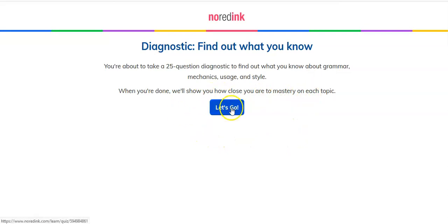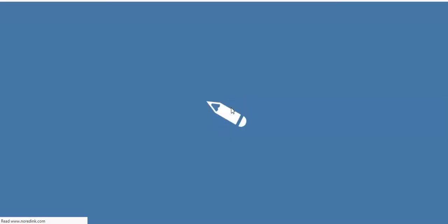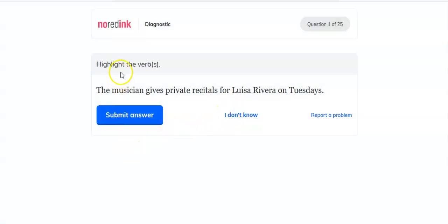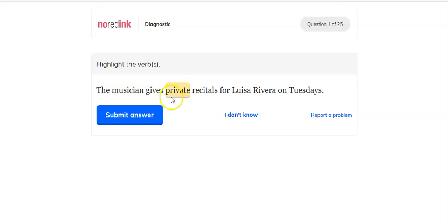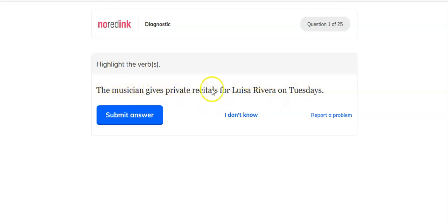So this is a writing exercise. You're going to highlight the verb. You hover your mouse over your answer, and you click on what you think and submit your answer. Or you could say that you don't know.